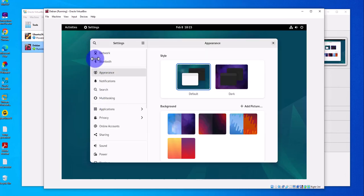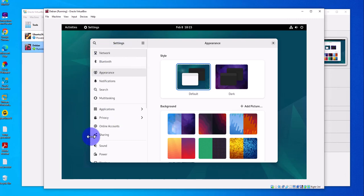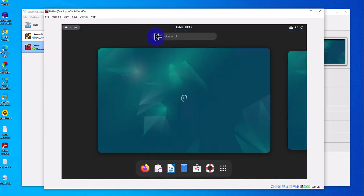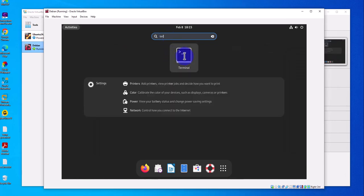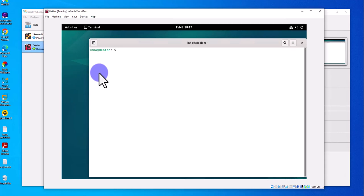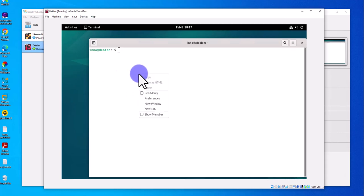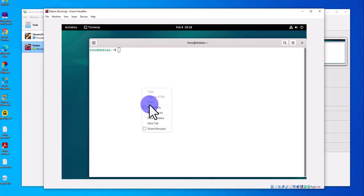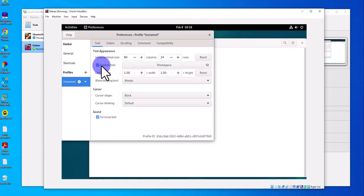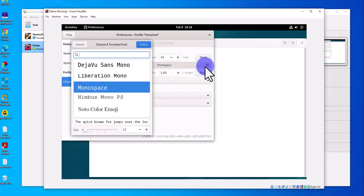In Settings you can work on different options like network, appearance, and other settings. Let's search for the terminal — there it is. To change the font in the terminal, right-click and go to Preferences, then enable Custom Font.